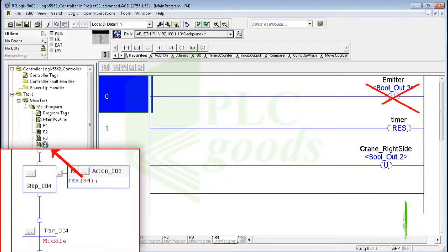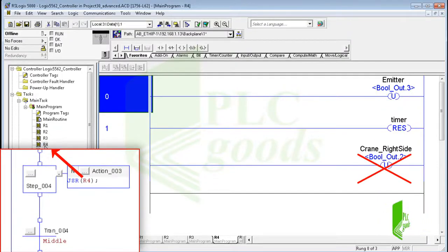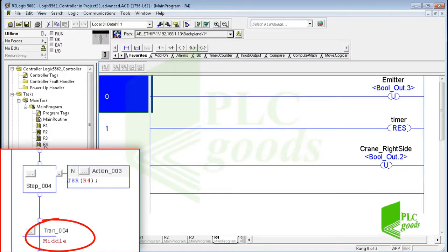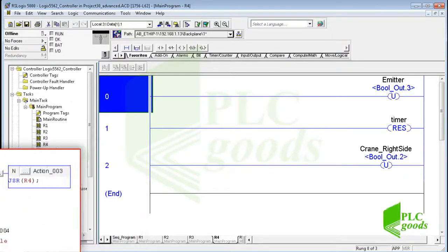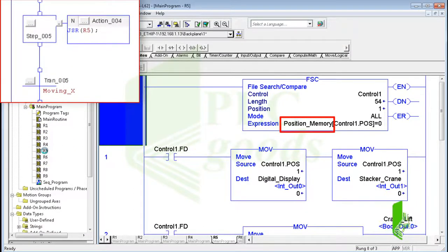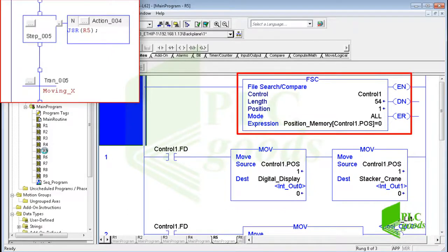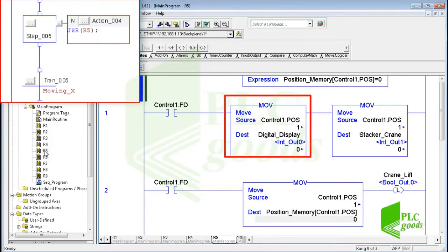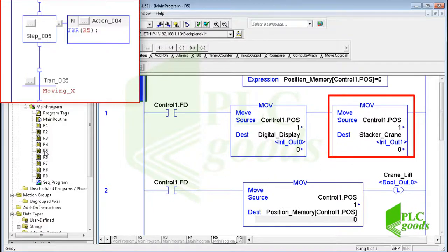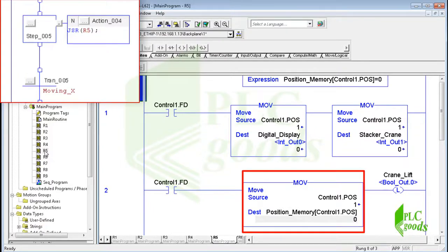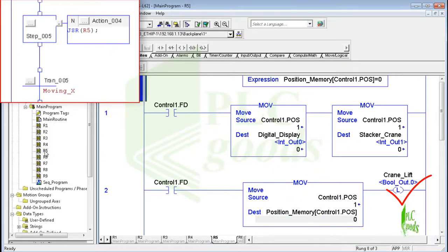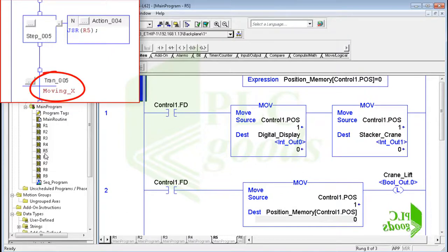Step 4 disables the emitter, resets the timer, and backs crane arms to their default position. The controller will exit from this step when the middle sensor is activated. At the next step I define an array with 54 elements, respectively for 54 available positions inside racks. I use an FSC instruction — file search and compare — to find an empty position. If it finds an empty position, the found position will appear on the digital display, the crane will go to the found position, this position will be saved on the related element of the array, and the controller lifts the crane upward while moving to the found position. The next step will be activated when the crane starts moving.